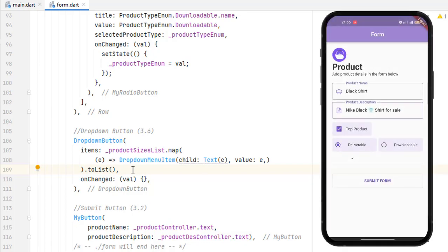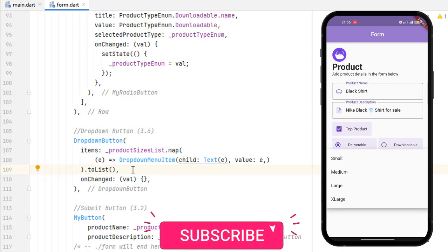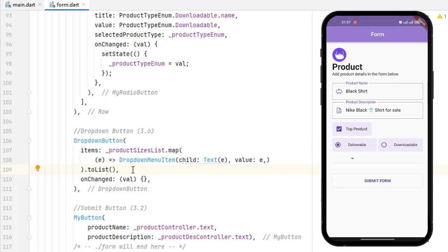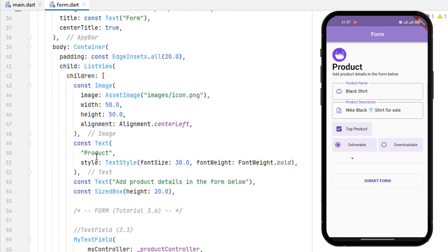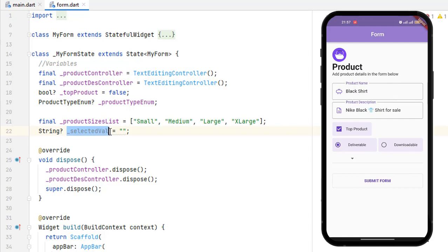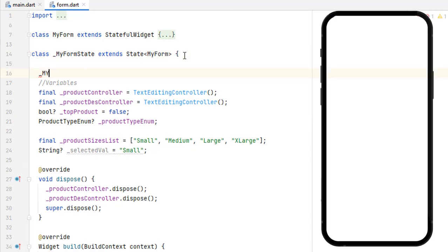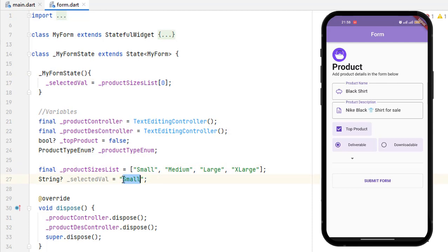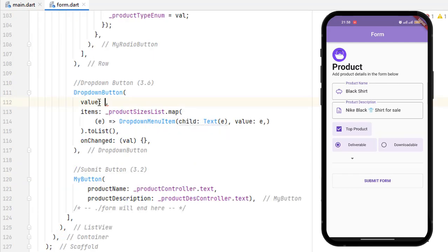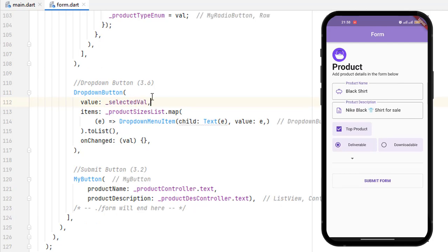The items have been created. Let's run the application — you can see a dropdown menu has been created, and when clicking on it we get small, medium, large values. Currently nothing is selected because we need to pass a selected value. Let's go to the top and create a nullable String variable called selectedValue. To default it to the first item, create a constructor for this class and assign selectedValue to the item at index zero of the list, which means 'small' will be assigned automatically.